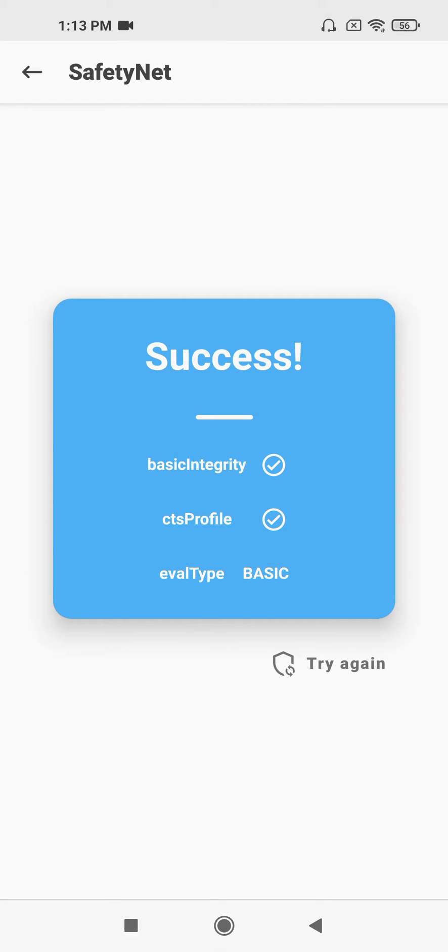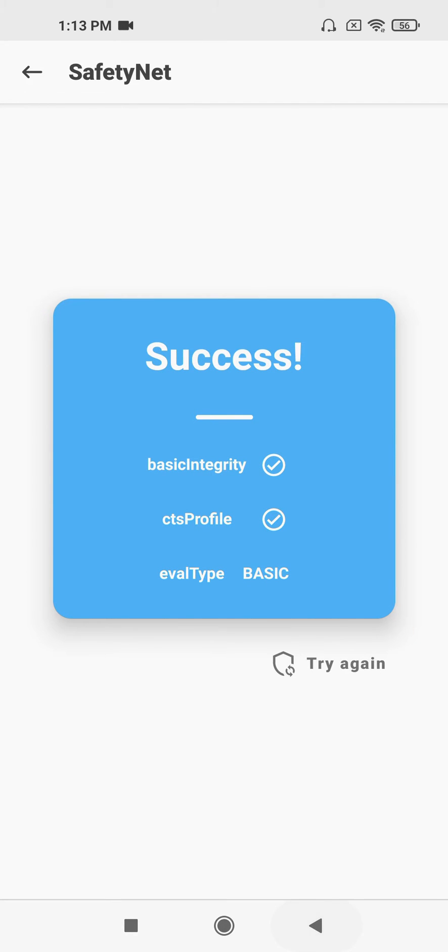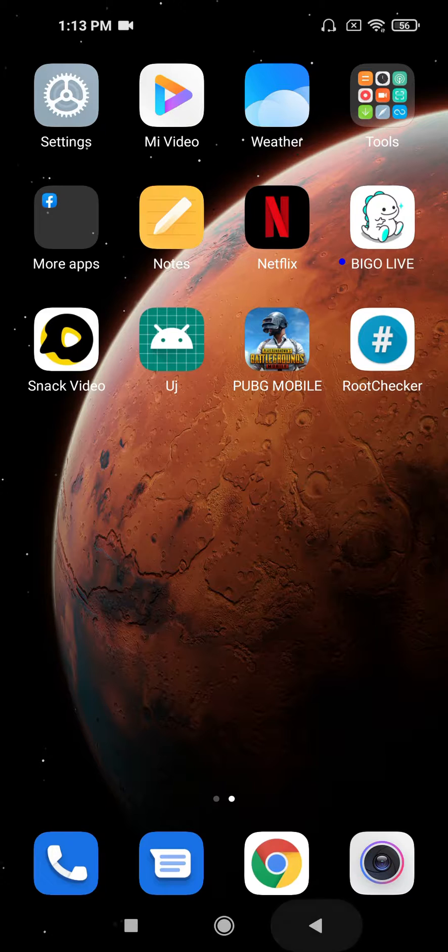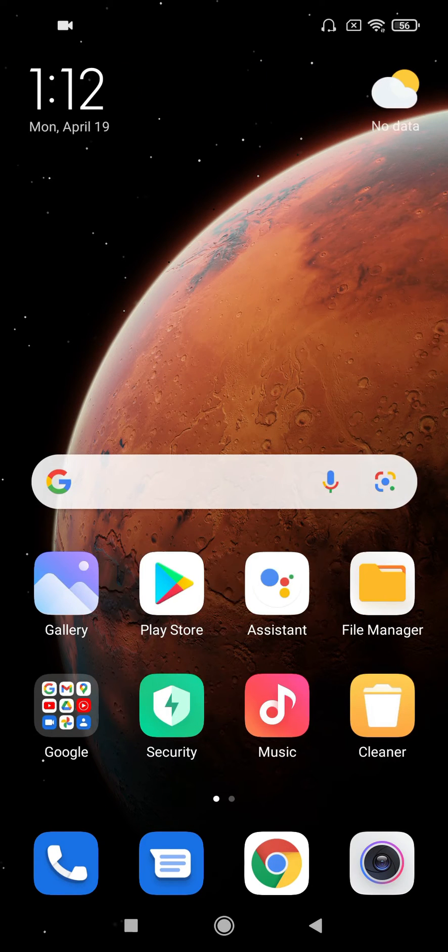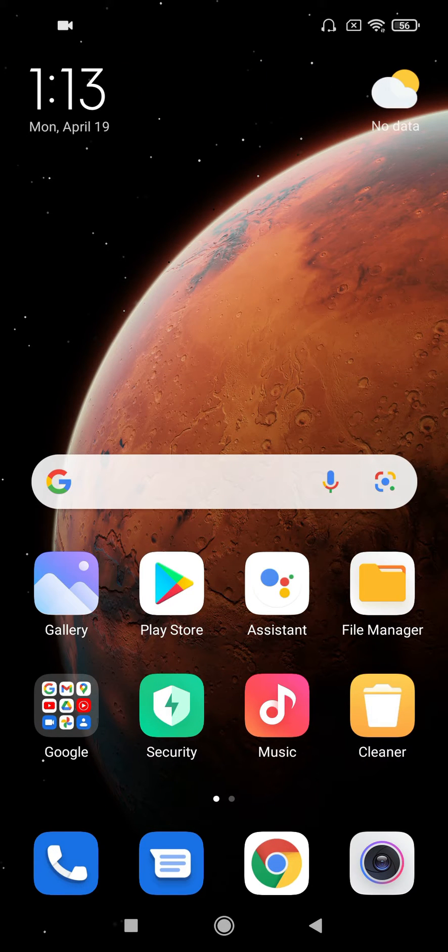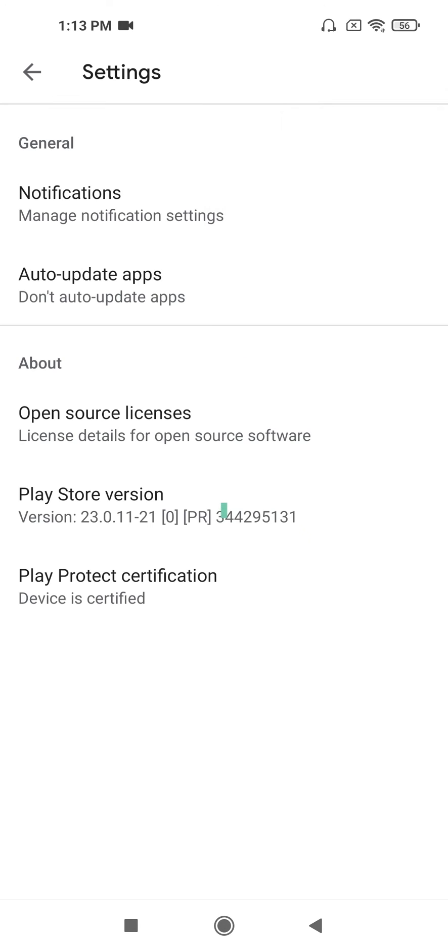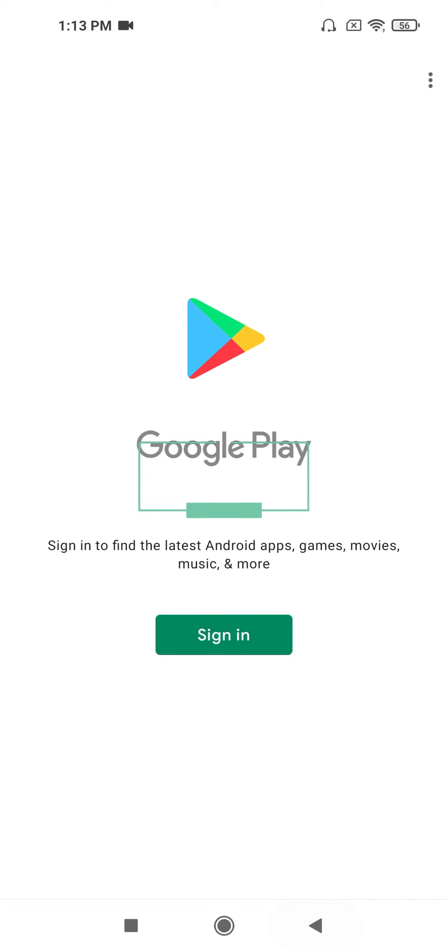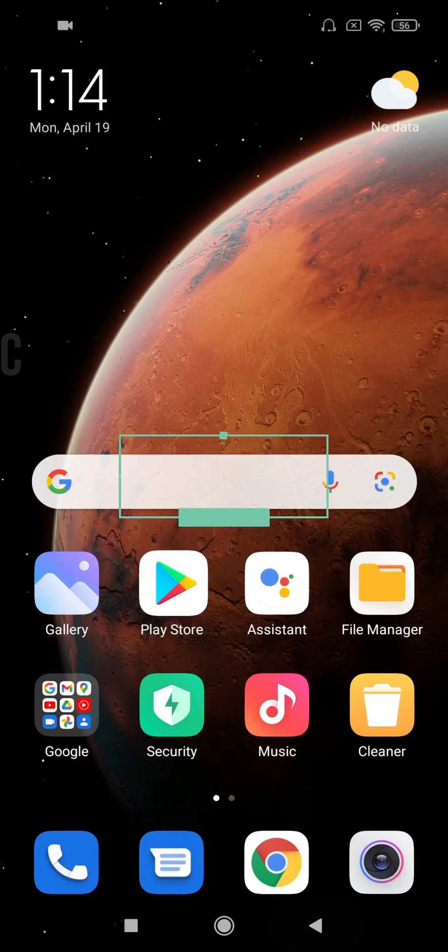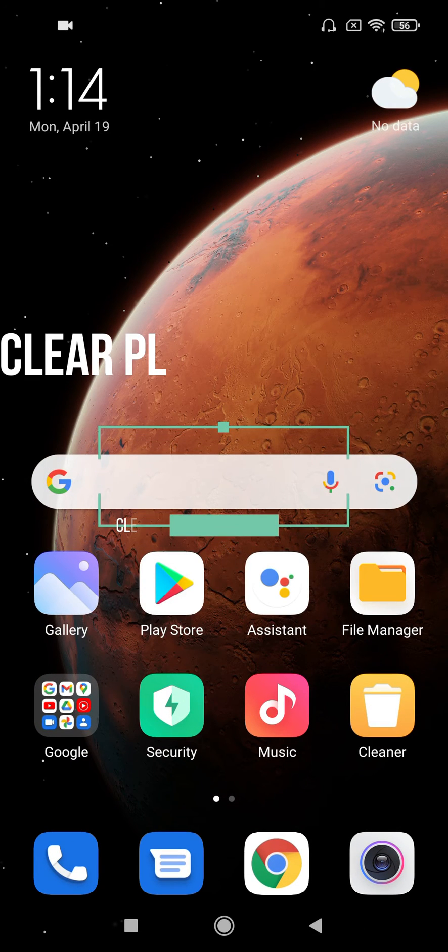Here you can see it passed. Now we will check the Play Store to see if the device is certified.